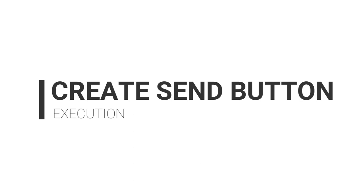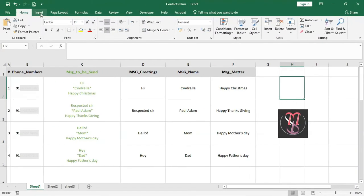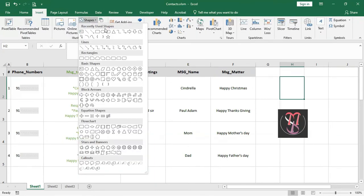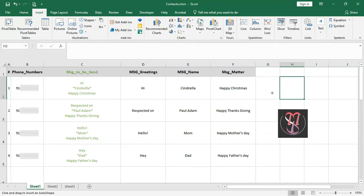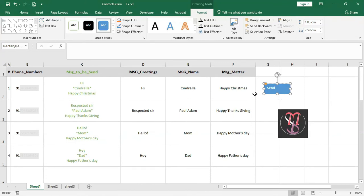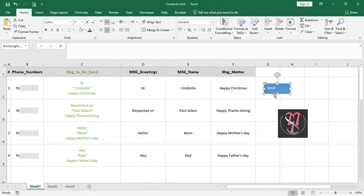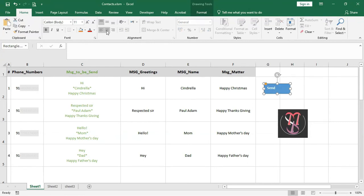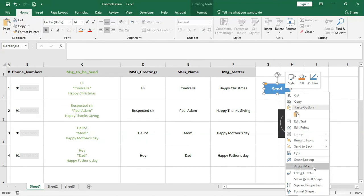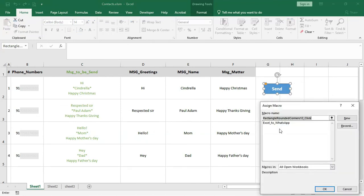Now let's come back to Excel Sheet 1 and create a Send button. Go to the Insert tab, click on Shapes, select any shape from the dropdown, draw it, right-click, click Edit Text, and type 'Send'. Do some formatting — make it bold and align it.